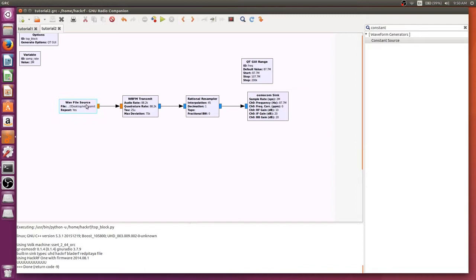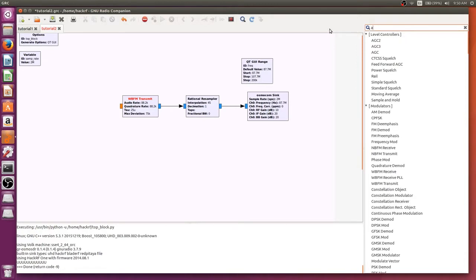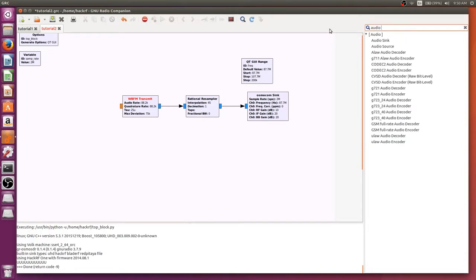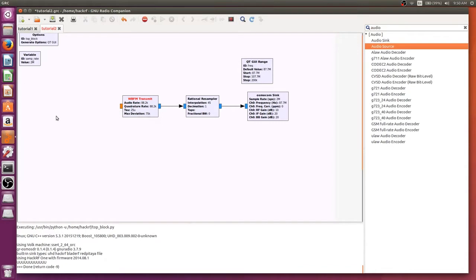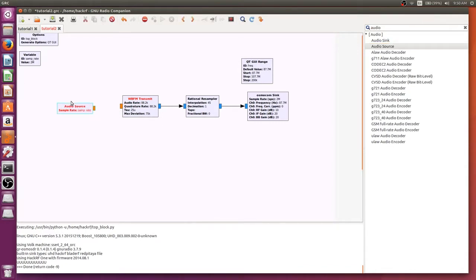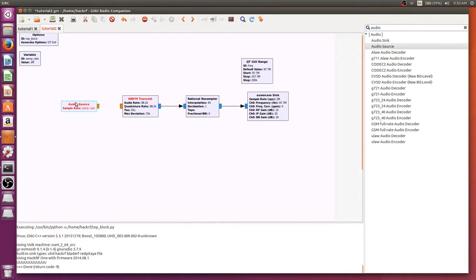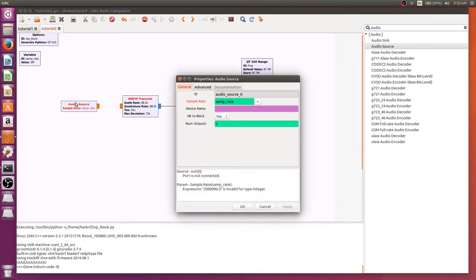For live broadcasting, all we need to do is delete the wave file source and replace it with an audio source, which is just your computer's sound card. Similar to when we had the audio sync in the receive tutorial which played the sound out, this will take in any sound through the computer. It has a built-in microphone and we're going to hear it come out of this.